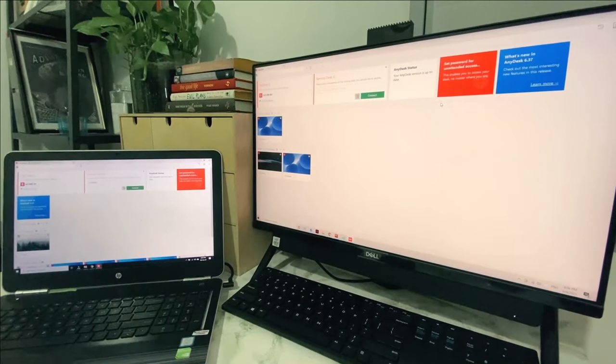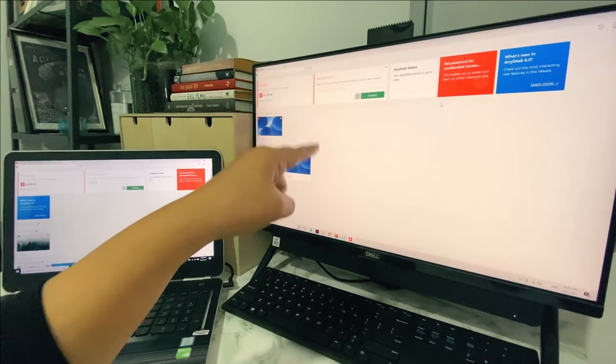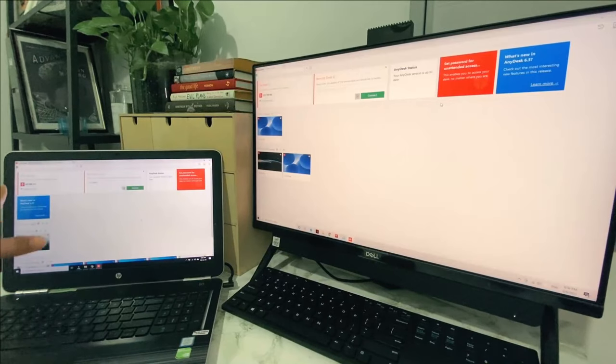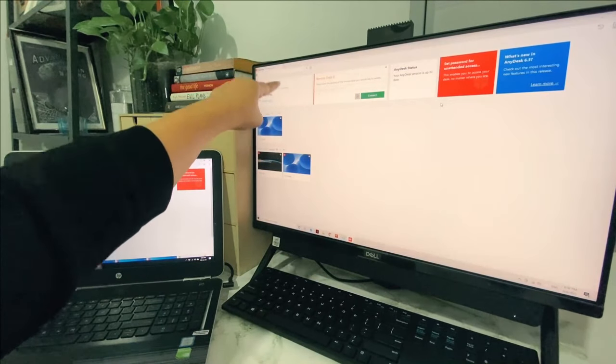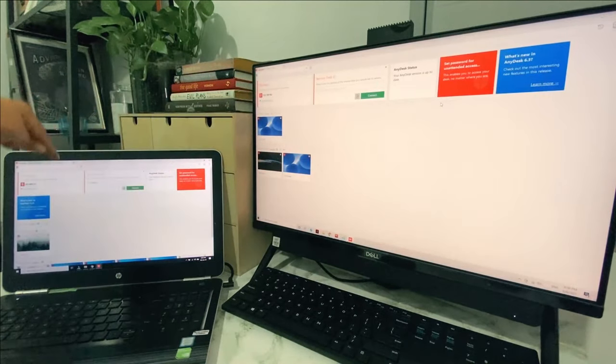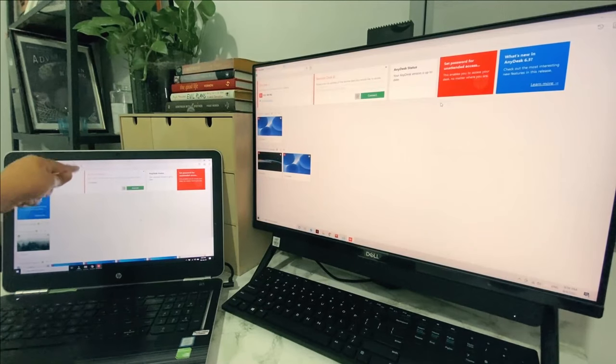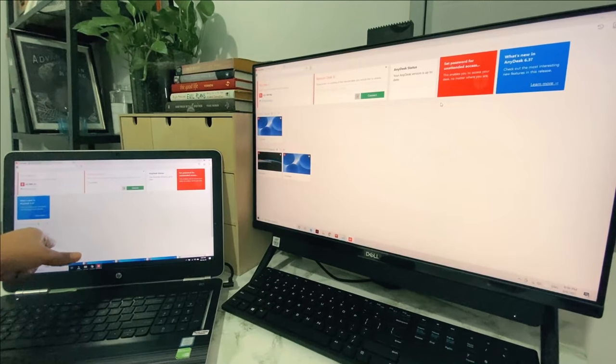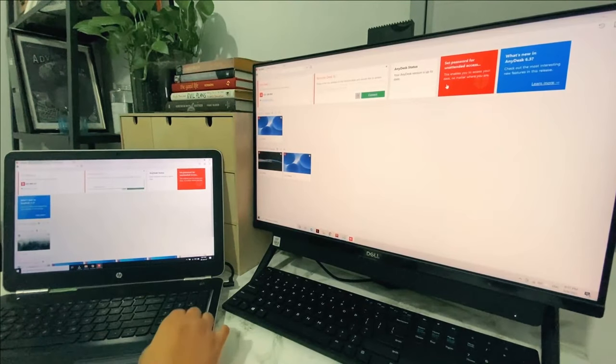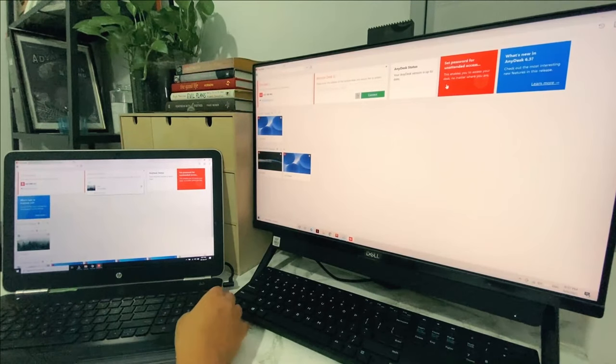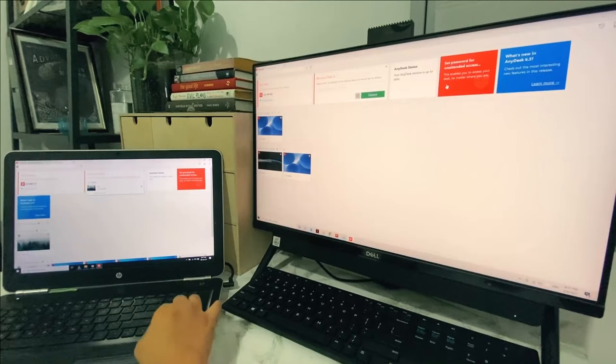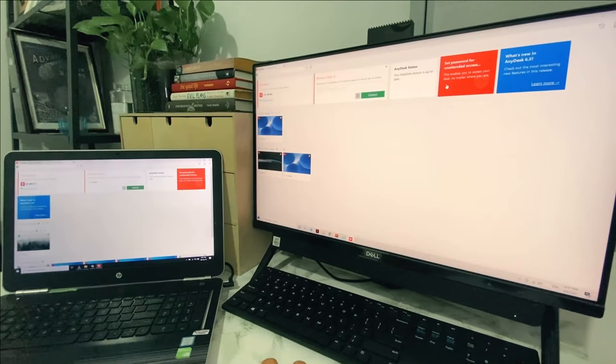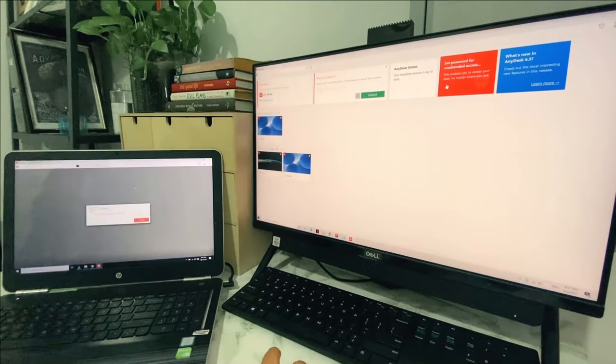So in this case, I want to control this desktop using this laptop. Therefore, I'm going to key in the number of this desktop into the field that I have right over here in my laptop. Let me be very quick to type in the number now. And once I've done that, I'm going to click connect.